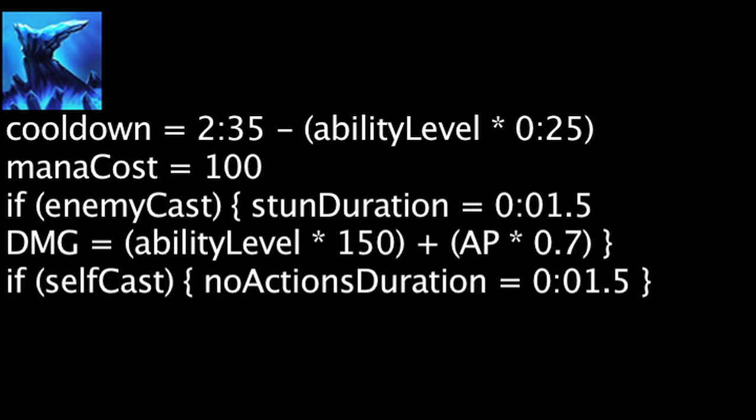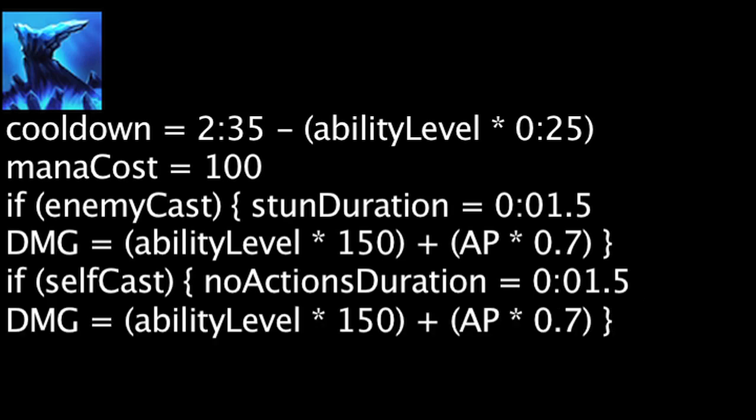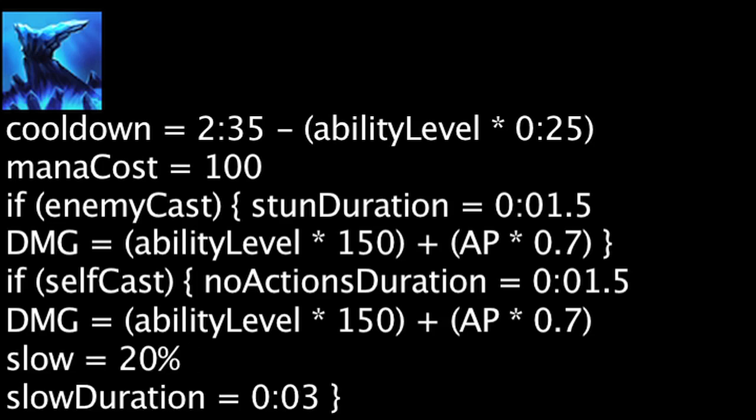If it's cast on Lissandra, she will become untargetable, invincible, and unable to perform any actions for 1.5 seconds. After 1.5 seconds, she will deal the same amount of magic damage to nearby enemies and slow them by 20% for 3 seconds.